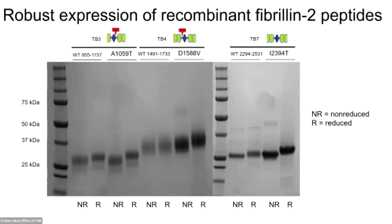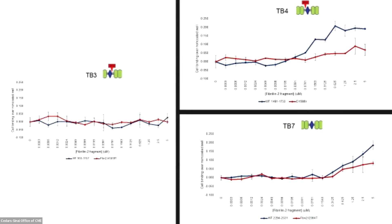The change in migration upon reduction attests to the formation of secondary structures in vitro. We found that TB3 showed no evidence of interacting with dural fibroblasts in either wild type or mutant form. In these graphs, the x-axis is increasing fibrillin 2 fragment concentration and the y-axis is increasing cell binding. In contrast, TB4 (which contains an RGD binding sequence) and TB7 (which does not) both showed clear evidence of interaction with dural fibroblasts (in blue), and that binding was greatly attenuated by the patient mutations (in red). Thus, we've used patient genetics to discover a novel, non-canonical fibrillin 2 binding site, and identified mutations which abrogate it, associated with CSF leaks.